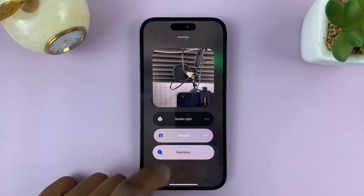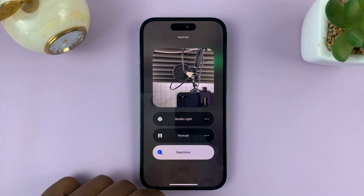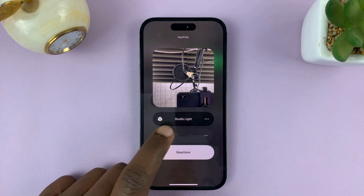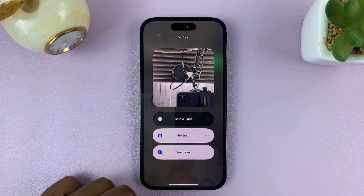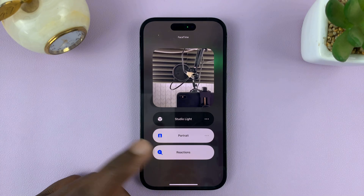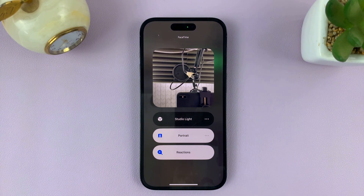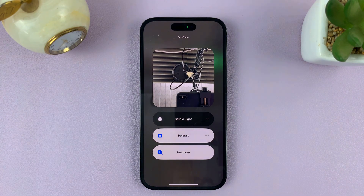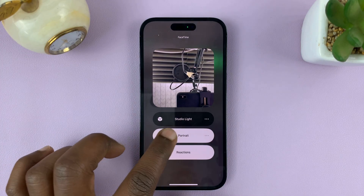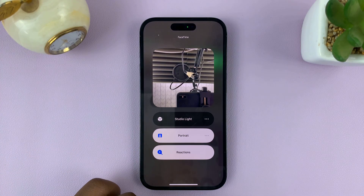And if it's disabled, it's not going to blur your background. So you can use that to blur your background even before you start the FaceTime call. By the time you start the FaceTime call, it's going to be blurred by default if you have this enabled.